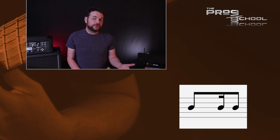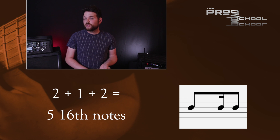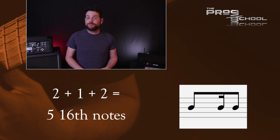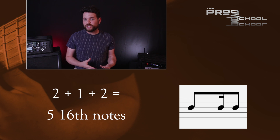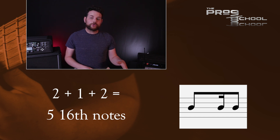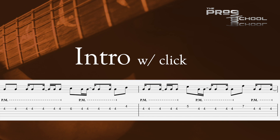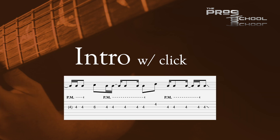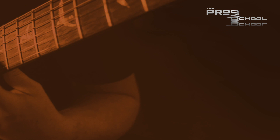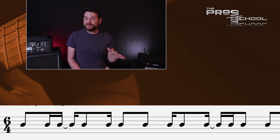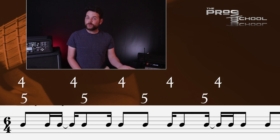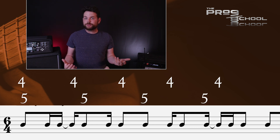The guitar part uses this rhythm exclusively: an eighth note, a sixteenth note, and then another eighth note, which totals five sixteenth notes. The tempo here is 140 BPM, so this part goes by pretty quickly. Most of the tune has a quarter note pulse once the band enters. Notice that this feels fairly awkward as the rhythm lasts five sixteenth notes against a quarter note, which lasts four sixteenth notes — so we have a five against four polyrhythmic feel.